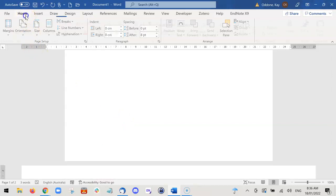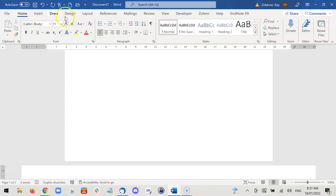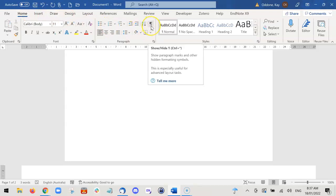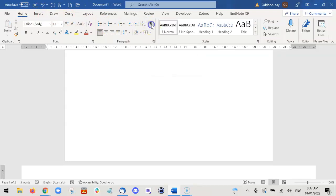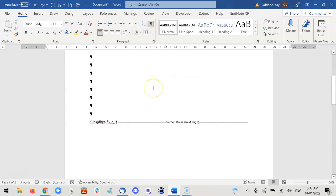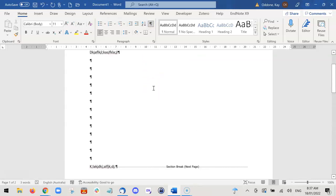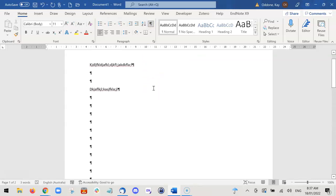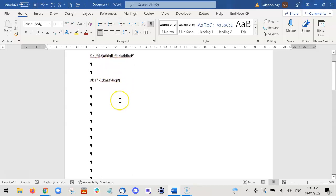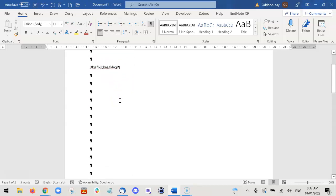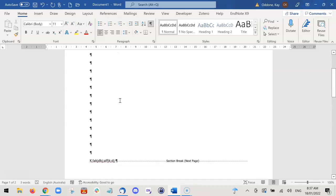by going to Home and clicking on this strange little back-to-front capital P symbol. It will actually indicate all of the spaces and all of the formatting tools that you've put in that normally you can't see.